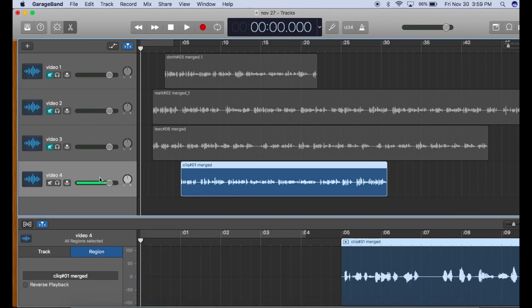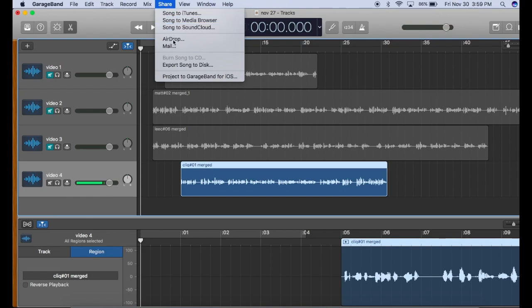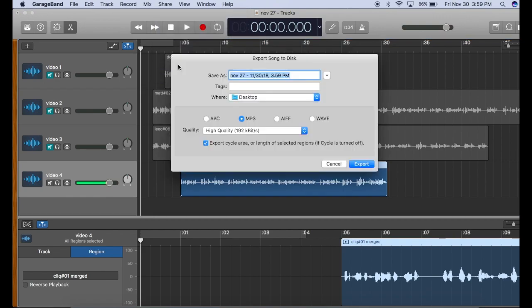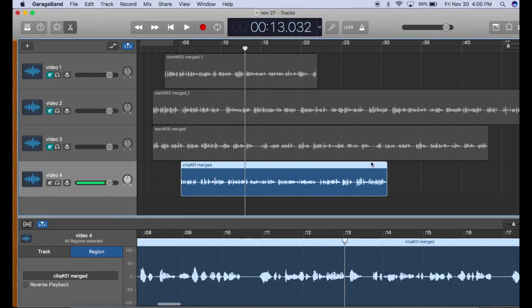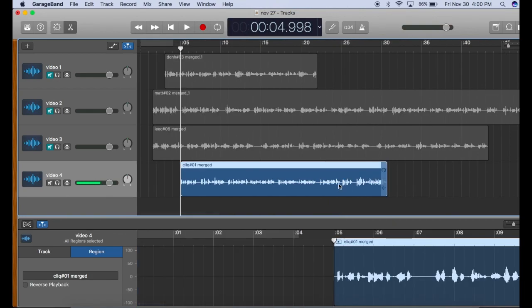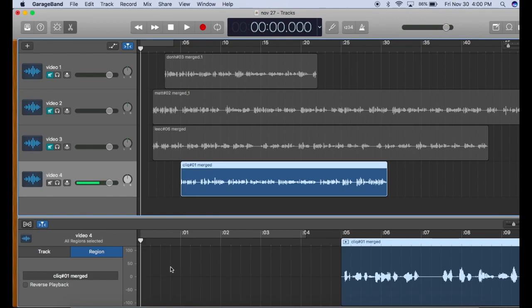Now if we try this method, going to share, export song to disk, let's say test, export cycle area or length of selected regions, and you export, it'll end in the right place right here, but your recording is going to start right here and will not include any of this silence.